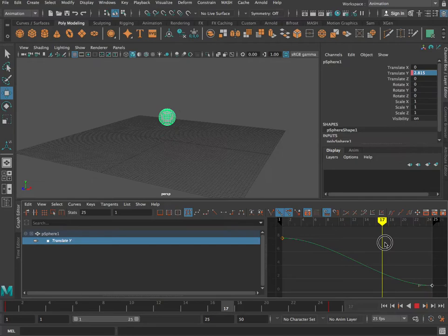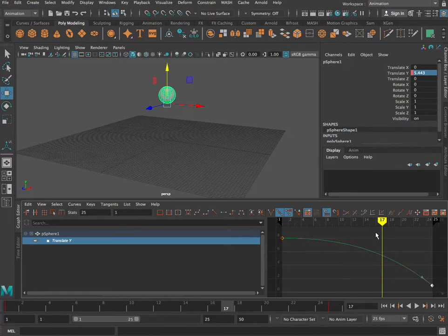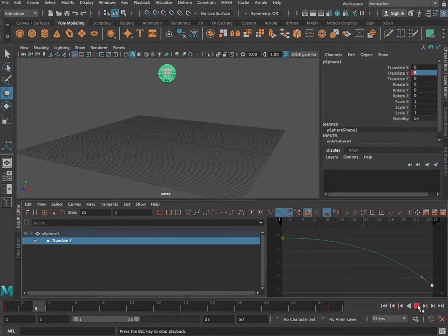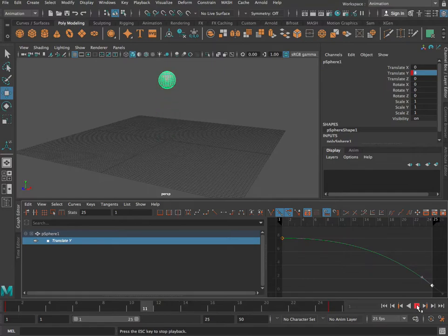We're going to grab this tangent handle and make a shape where the object starts up high, moves slowly, then gets faster and faster until it gets to frame 25 when it stops. Let's give that a go. Now it's looking better — it hits the ground and bounces back up again. Remember, we're just playing this backwards and forwards; this is only half of the animation, but it's a good place to start.